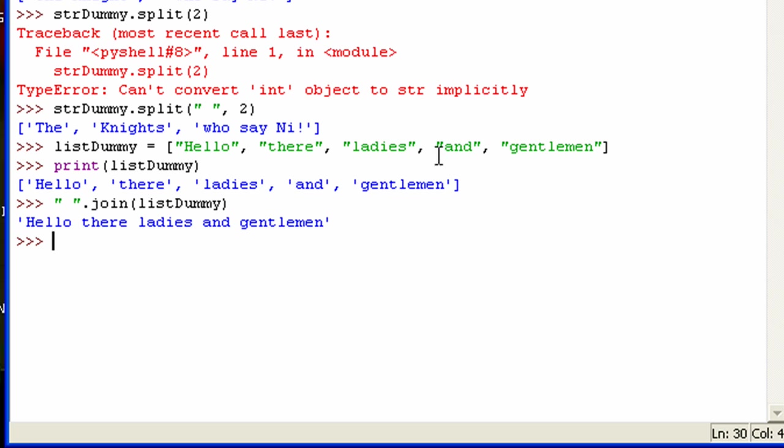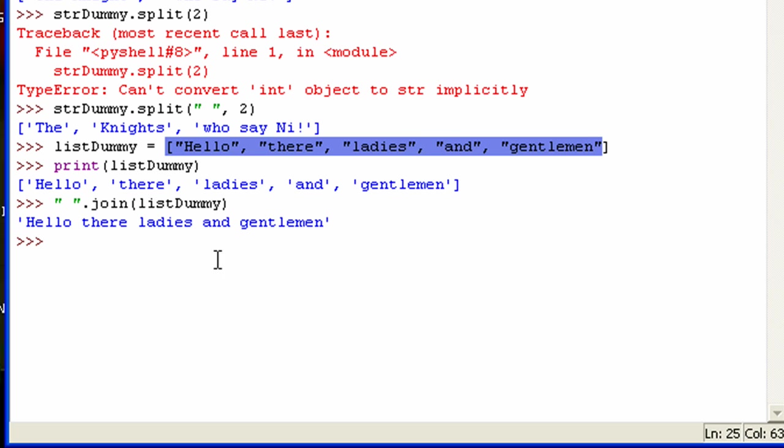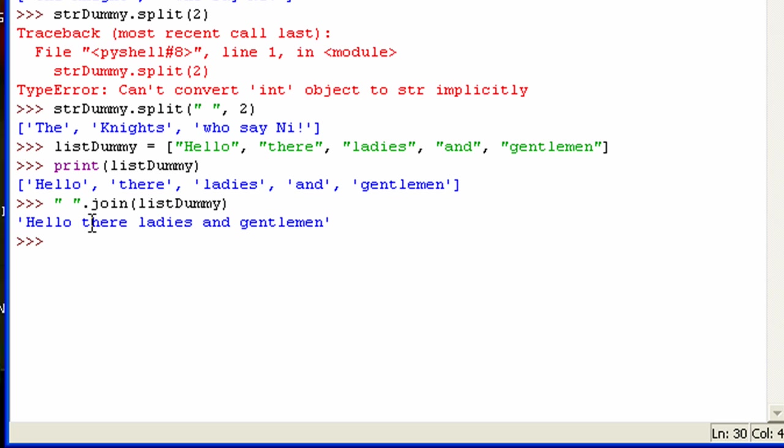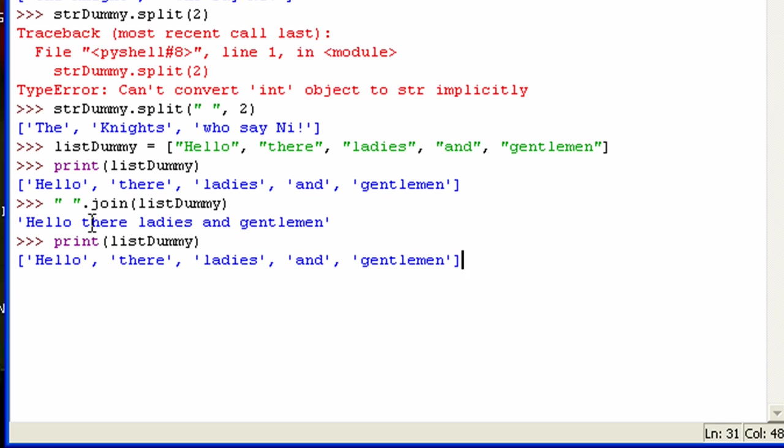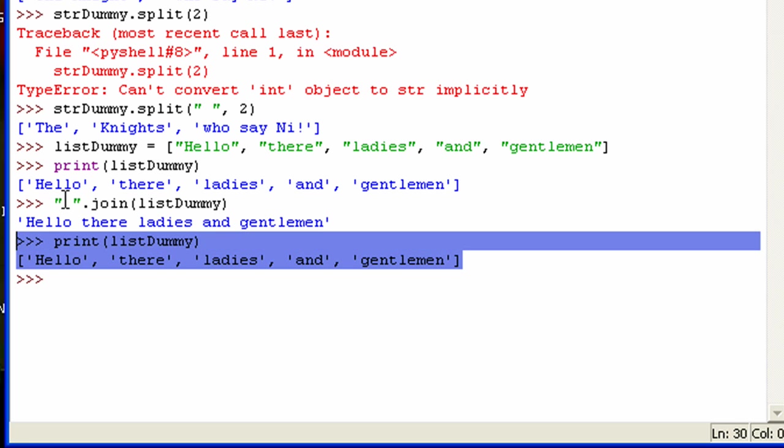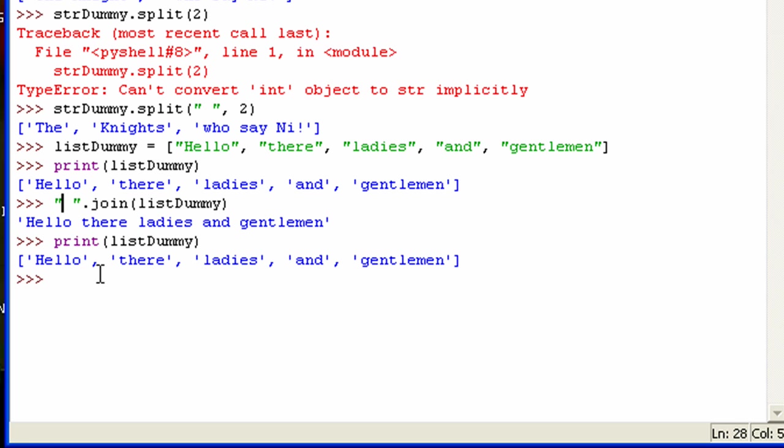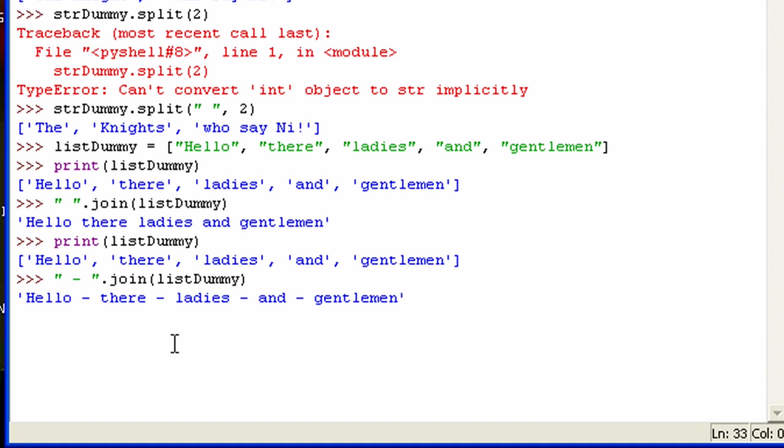You can see it joined this list with that space. And it's not still joined by that, so you would have to store it in another variable. So you can also store it with something like a dash. Something like this. So you can see it joins it with a dash.